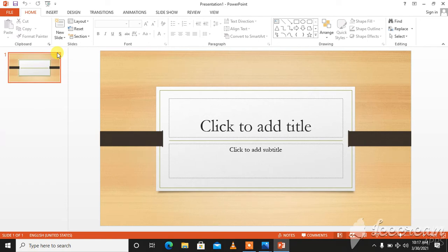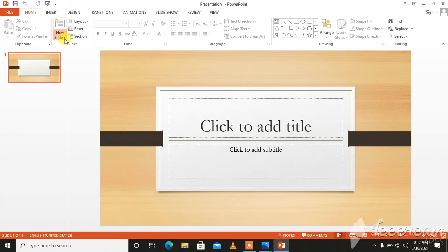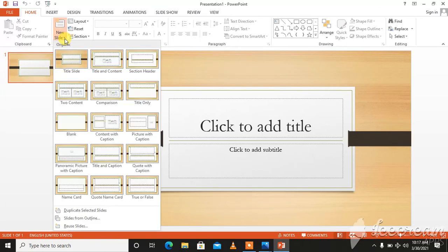Click the home tab. In the slides group, click the new slide drop-down menu. Select the desired slide layout from the gallery that appears. A new slide with the selected layout is displayed at the center of the window.